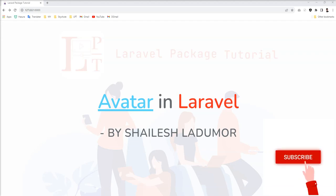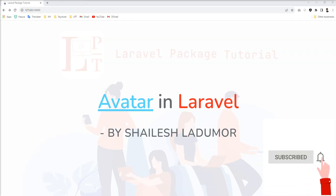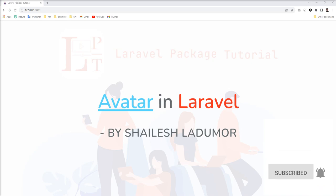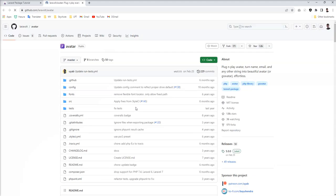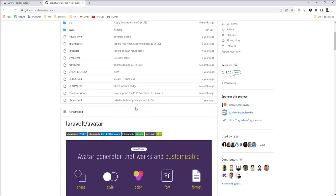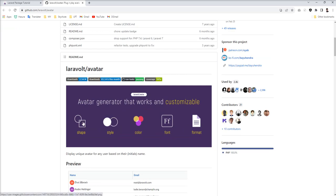Hello friends, welcome to my channel. In this session I'm going to talk about one new package, avatar. Let me show you when this package is very useful for us. This package provides shape, style, color, font, format - everything customizable.